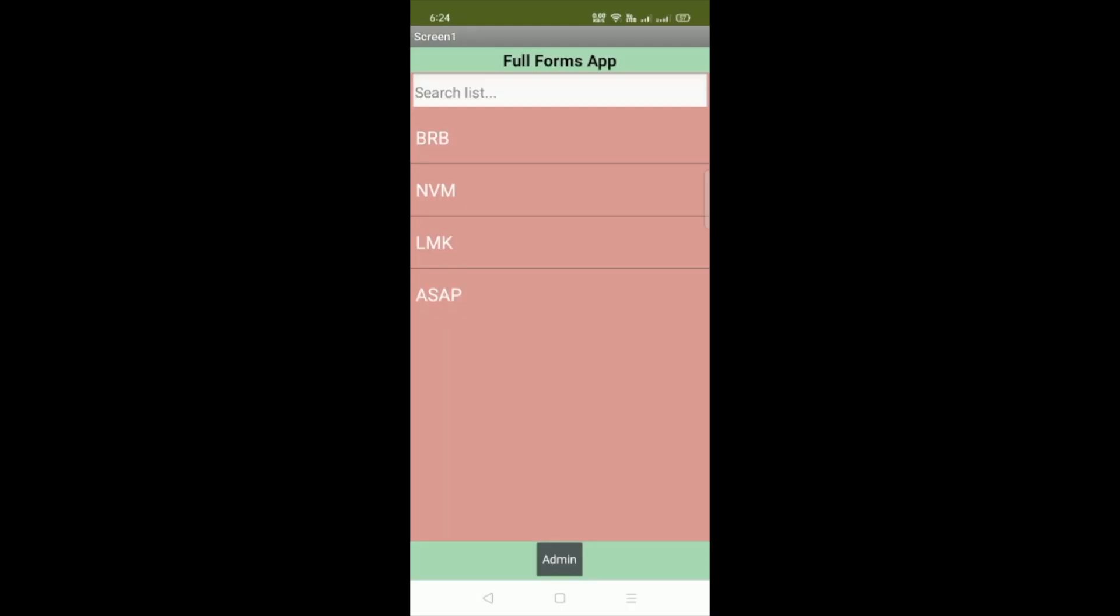So you can see that's the first screen of our app, full form app and you can see there's three and four words, four words only.